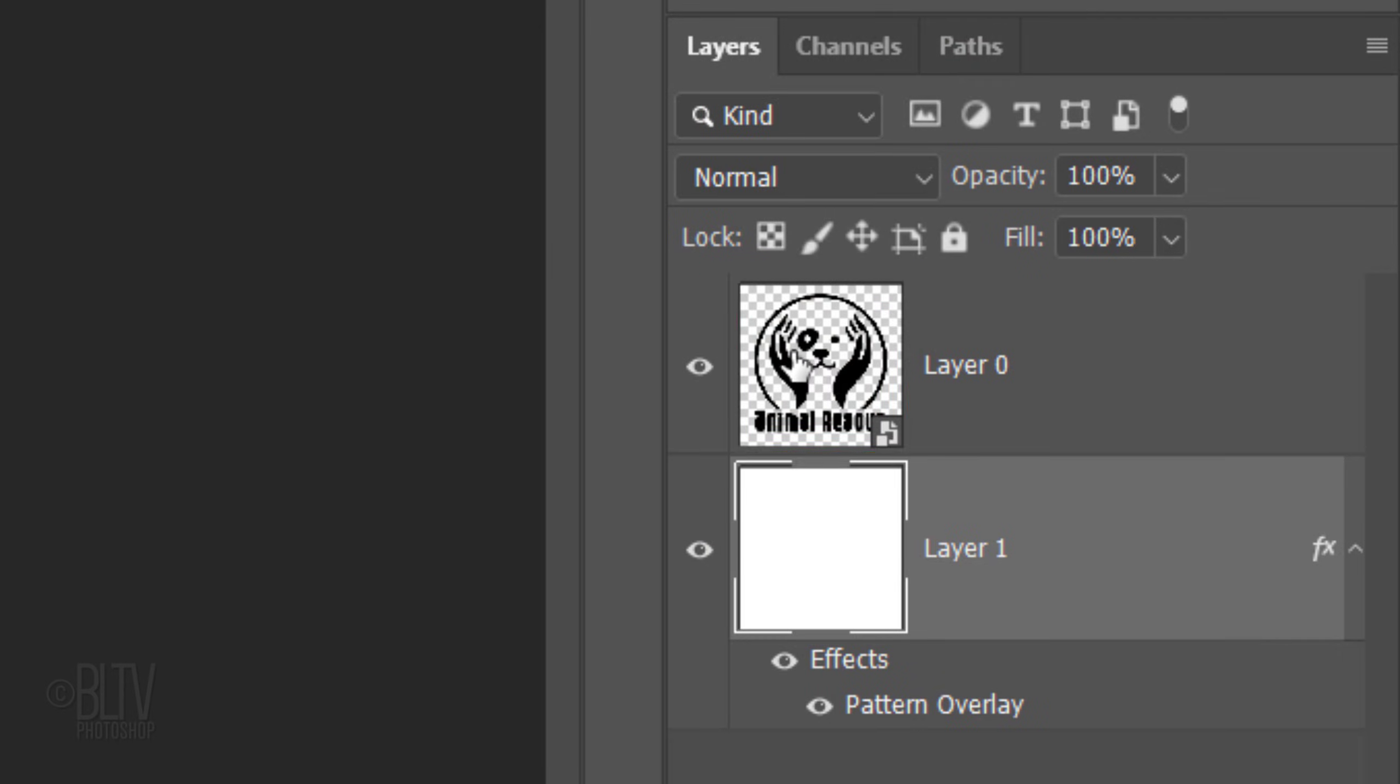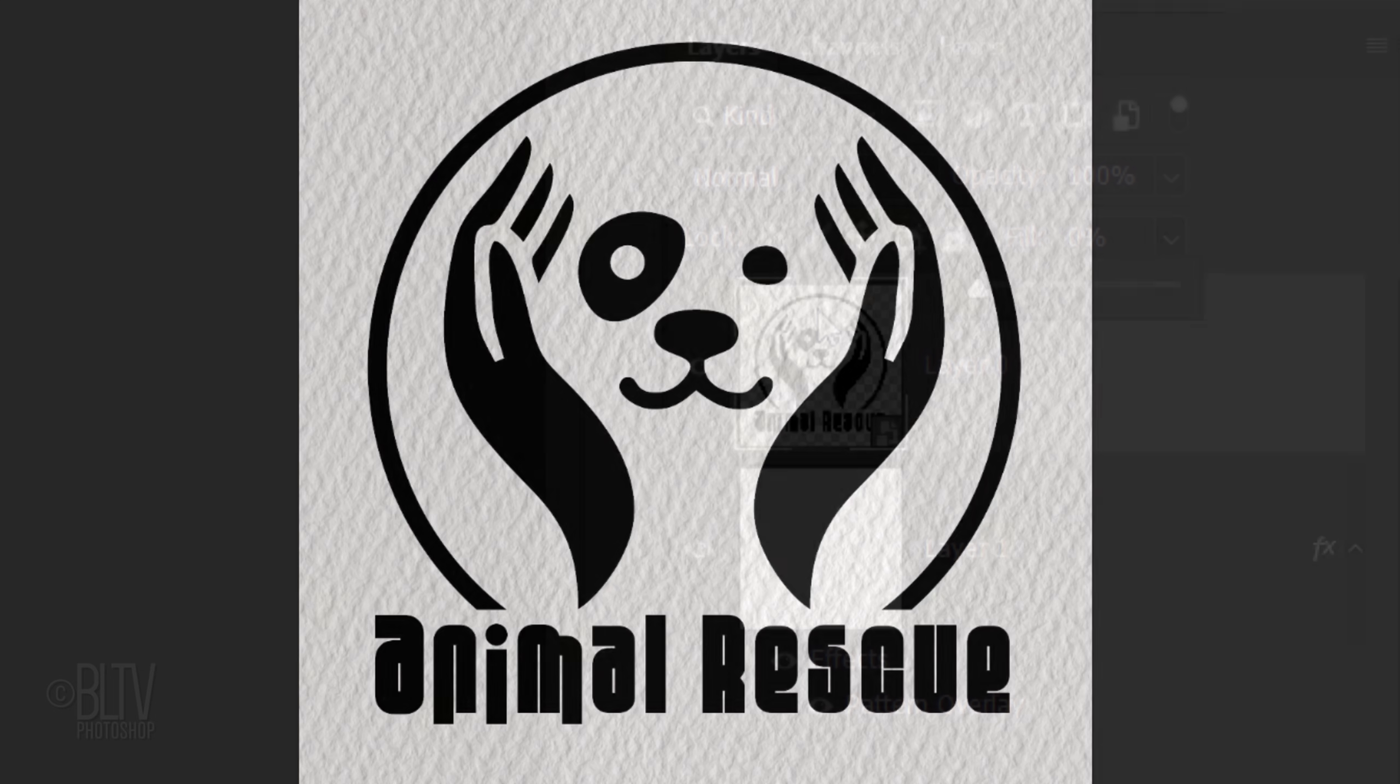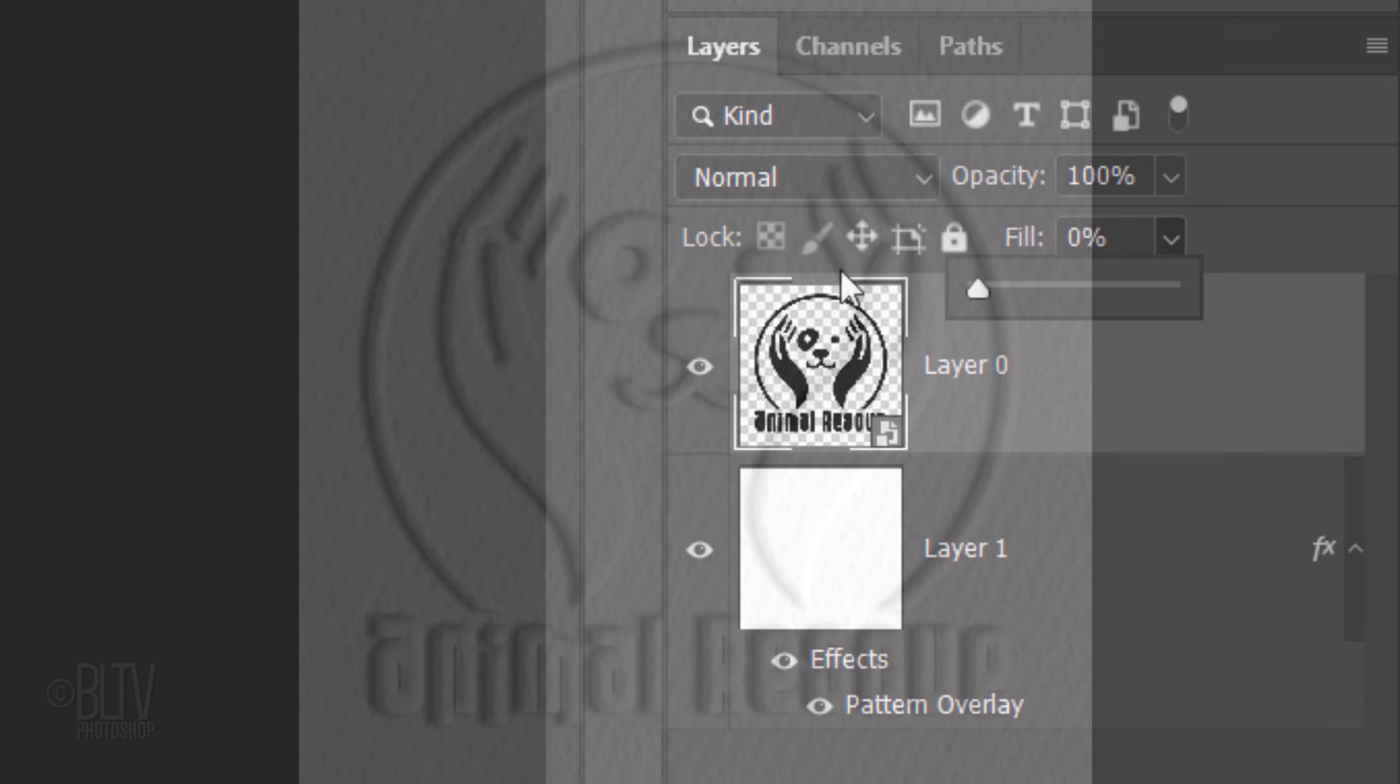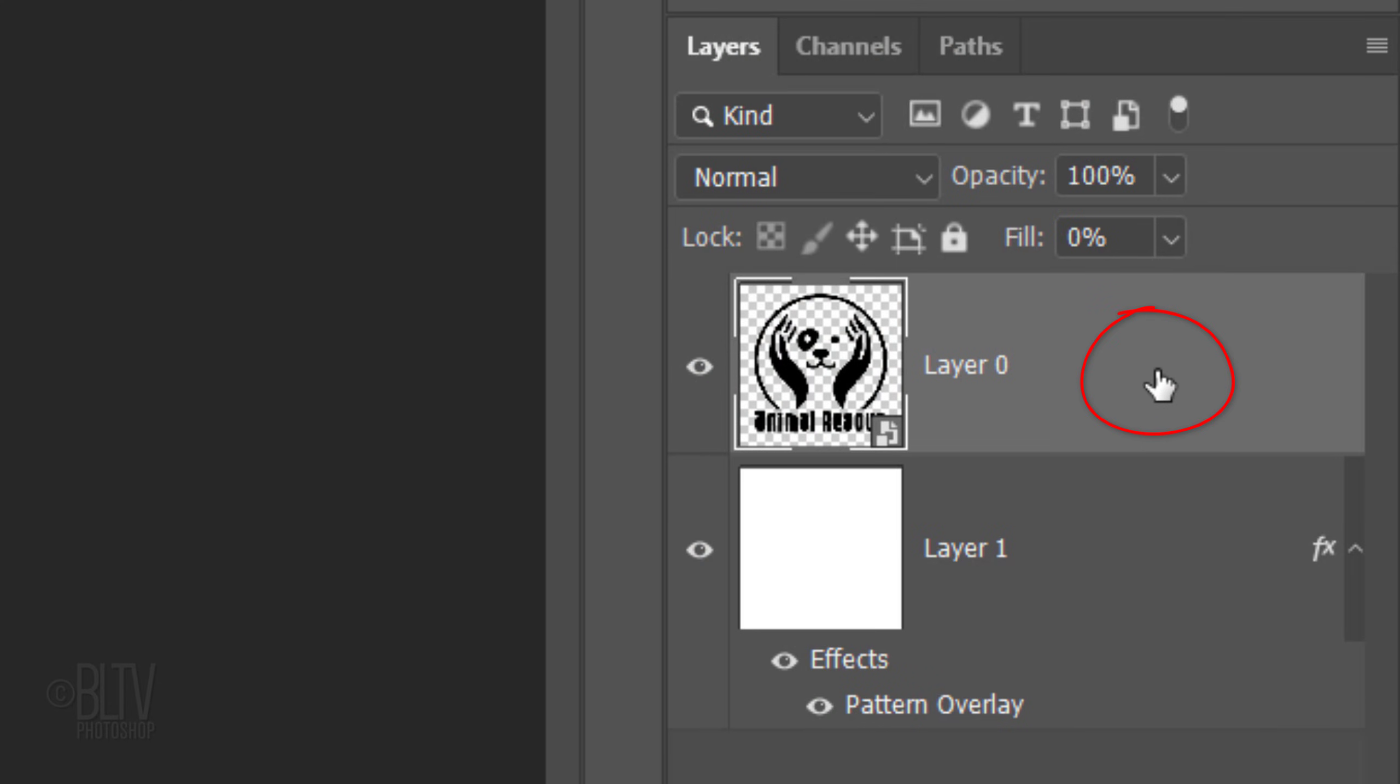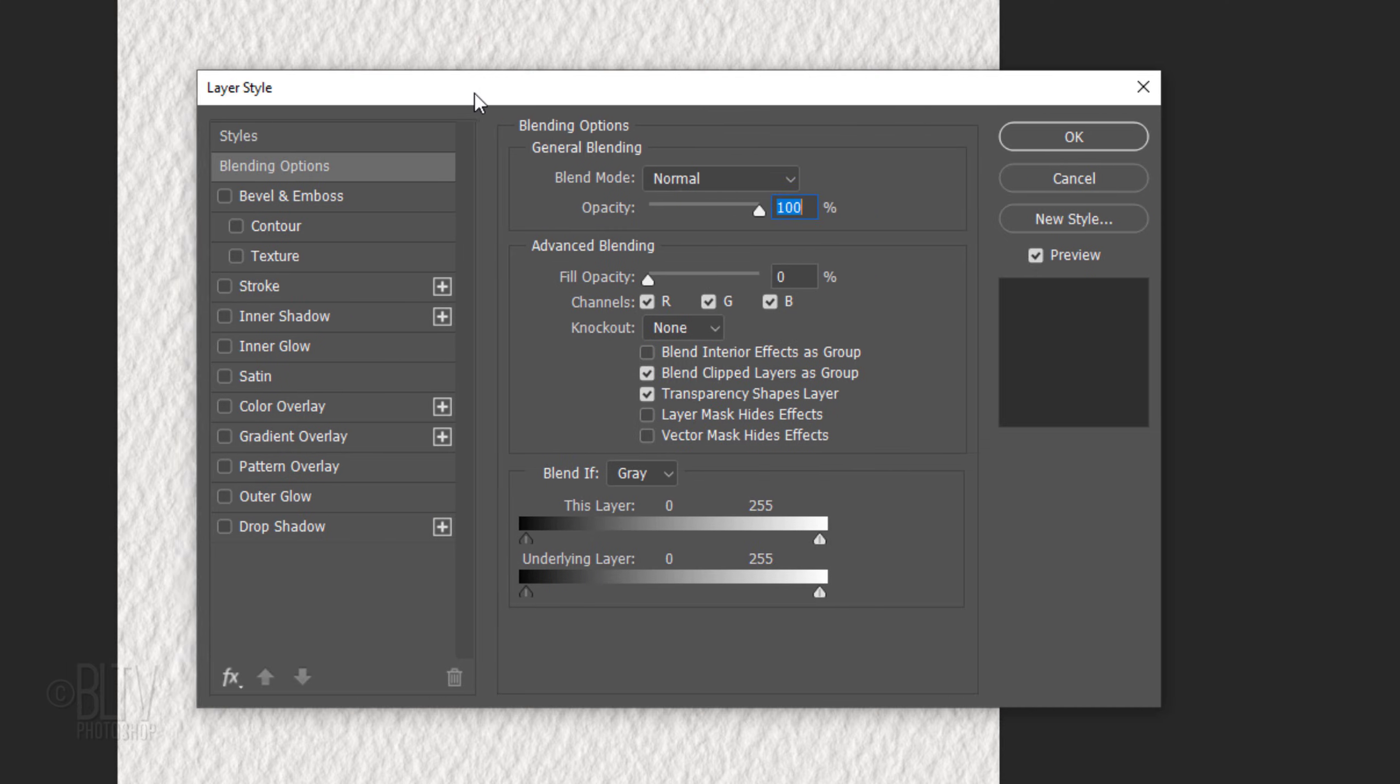Make your graphic active and reduce its fill to 0%. This makes our graphic invisible, but it'll retain the full visibility of the layer styles we're going to add. Double-click an empty area of the layer to open its Layer Style window.